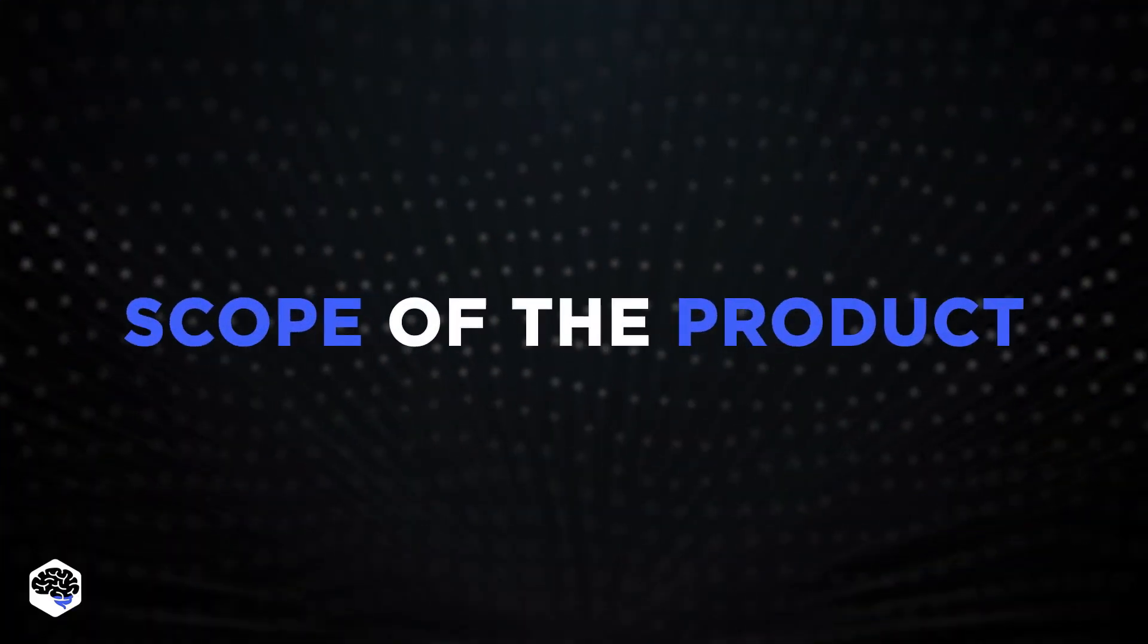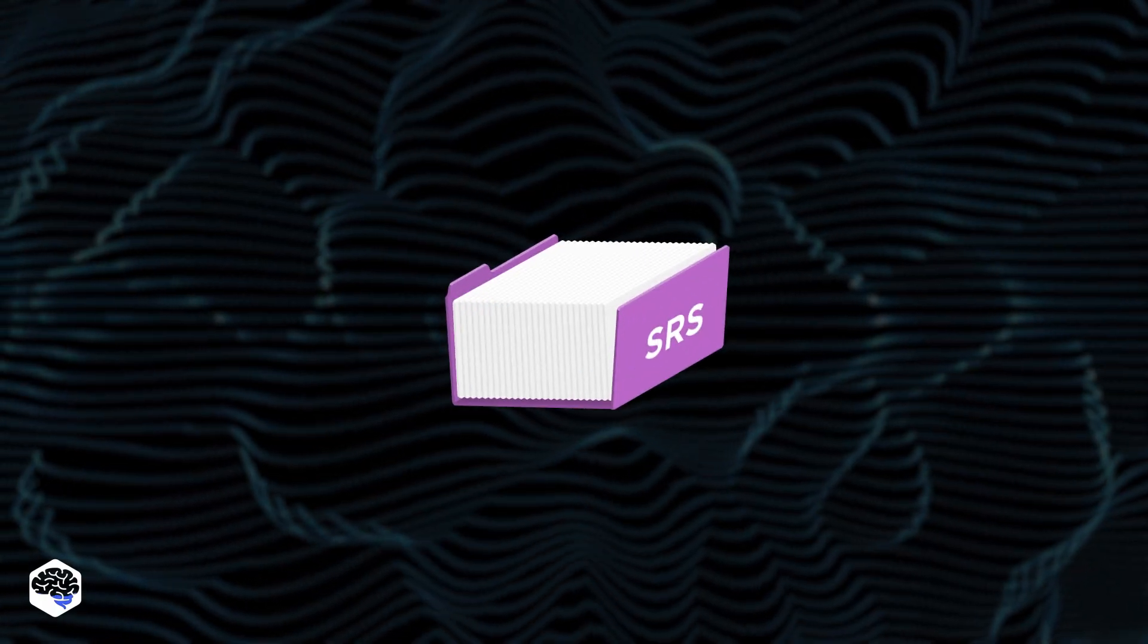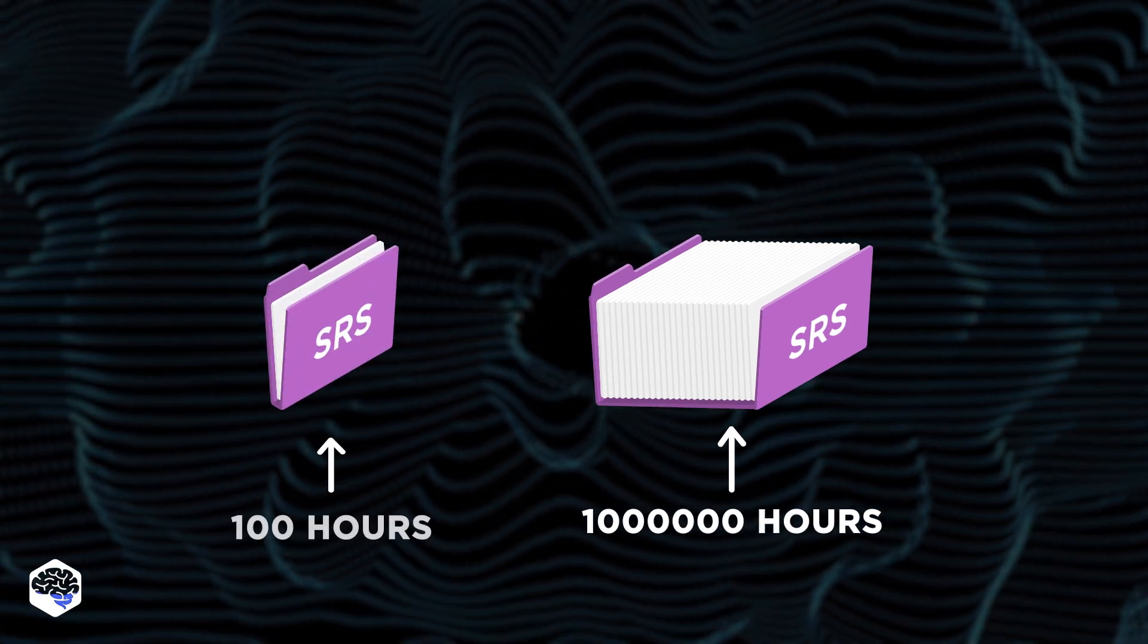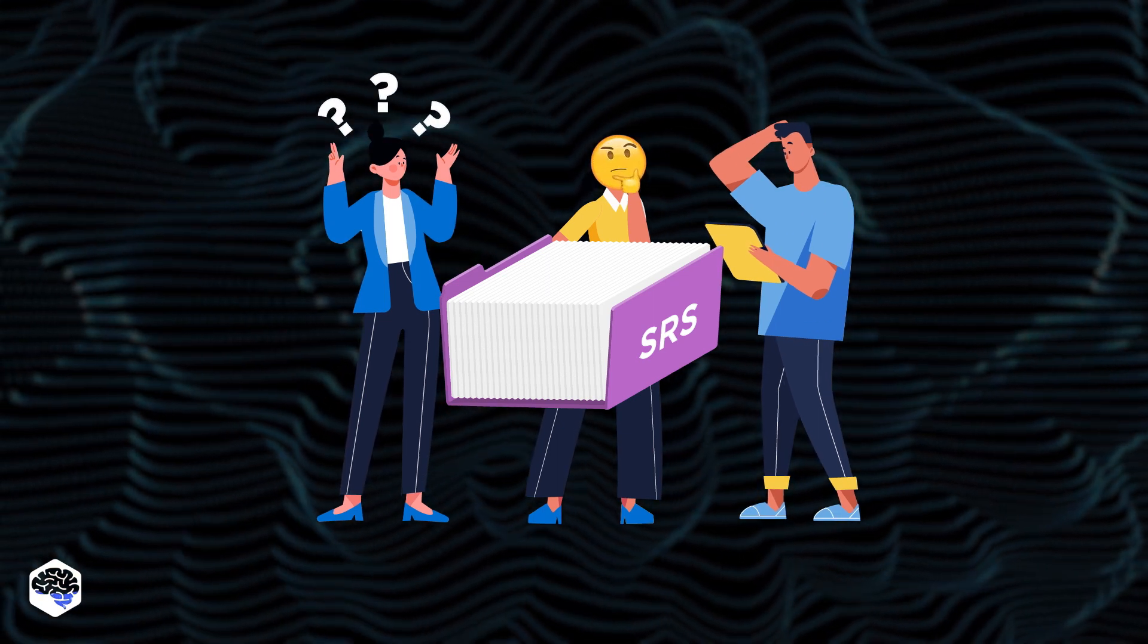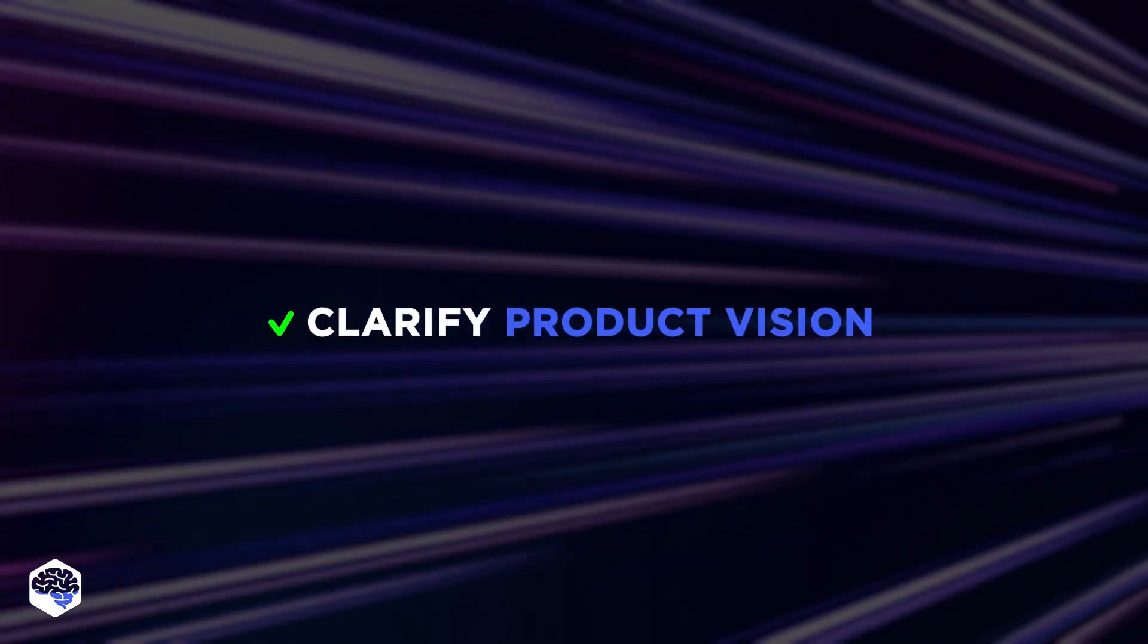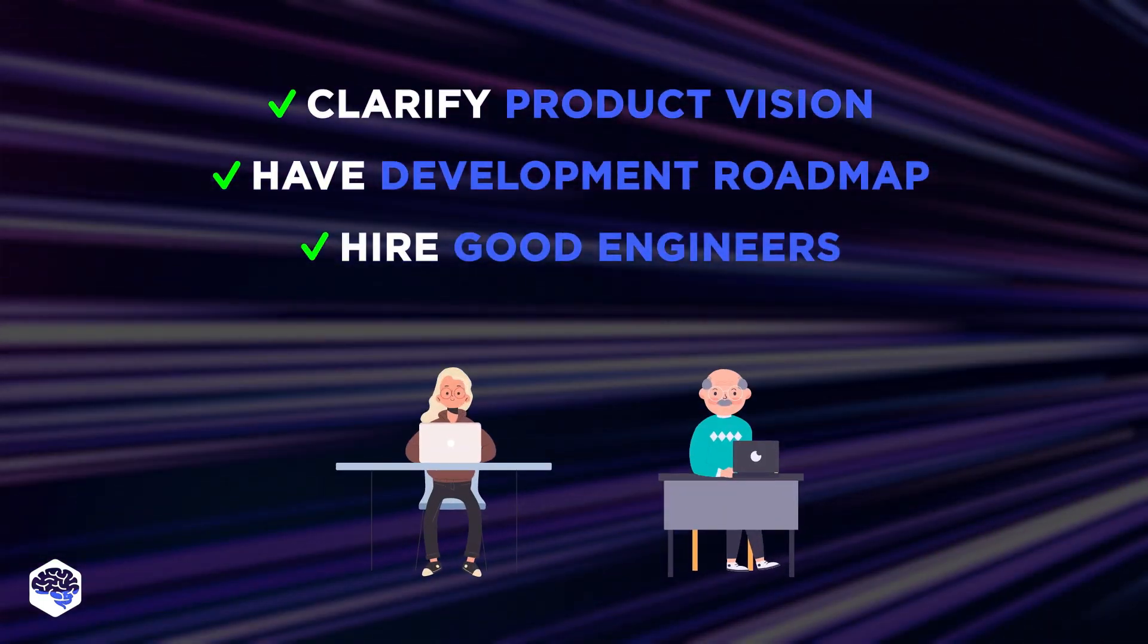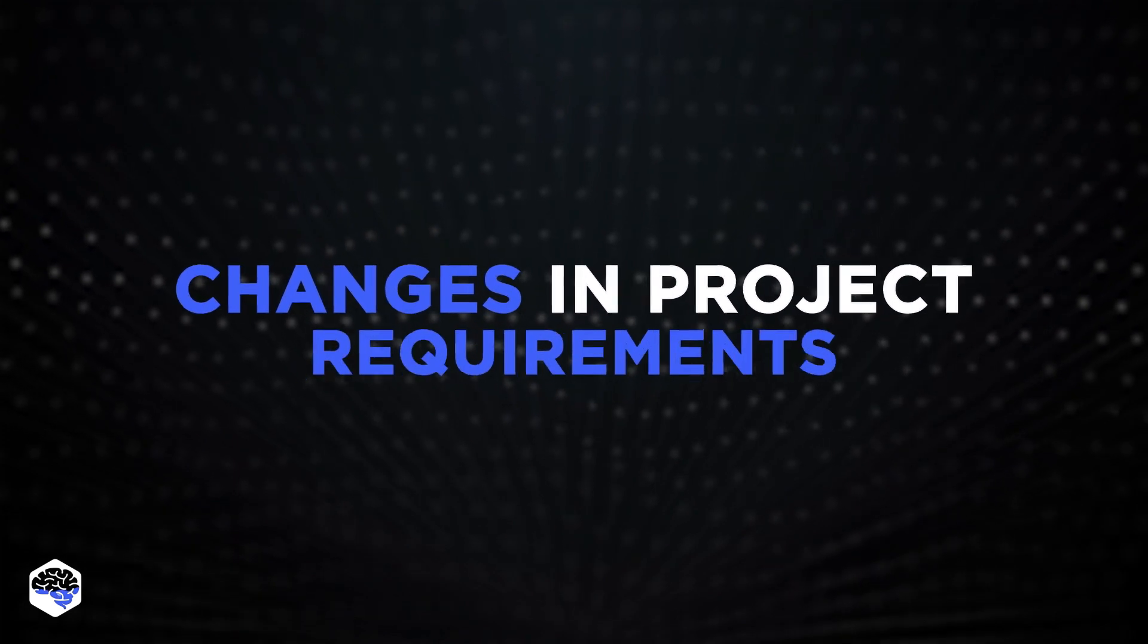The second issue influencing development speed is the scope of the product. A larger project with more complex requirements will generally take longer to complete than a smaller project with simpler requirements. It's harder to add new features to spot and fix bugs. It's harder and longer for new team members to understand the project. Make sure product vision is clear, you have the development roadmap, and make sure you hire good engineers able to avoid unnecessary complexity in system development.